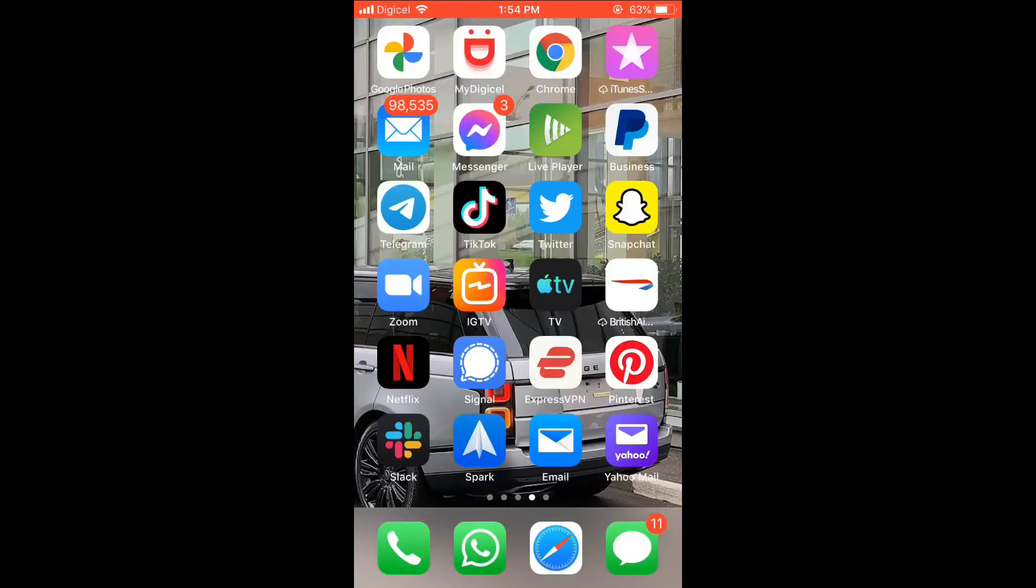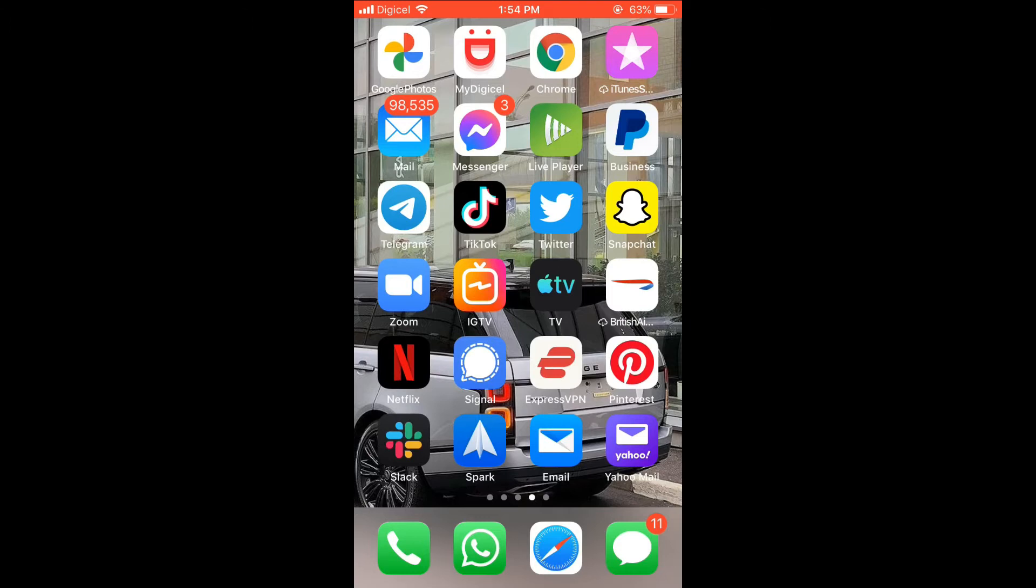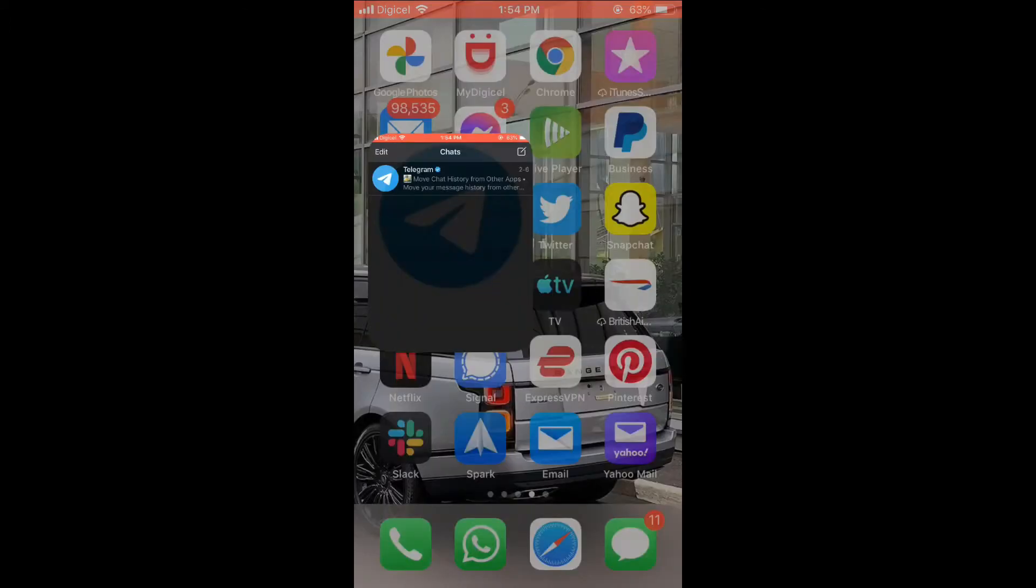Hello, welcome to Simple Answers. I'm your host Jason, and in this video I'll be showing you how to quickly and easily delete your username on Telegram. First, let's go into the app.